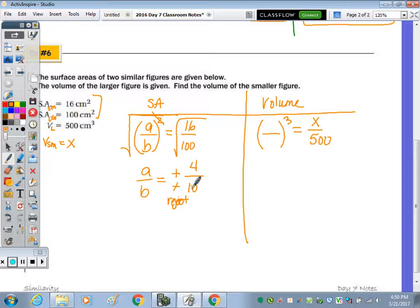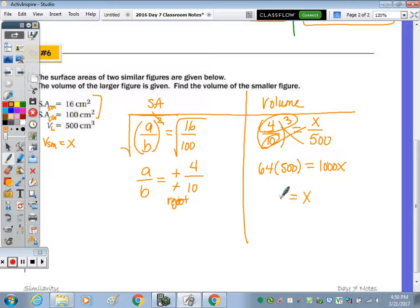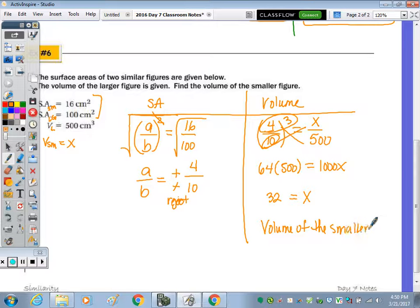We substitute that similarity ratio into the volume equation. Four cubed is 64 times its cross product, 64 times 500, equals ten cubed which is 1,000, times 1,000x. Doing the math — compute that product and divide by 1,000 — we get x equal to 32. So the volume of the smaller figure is 32 cubic centimeters.